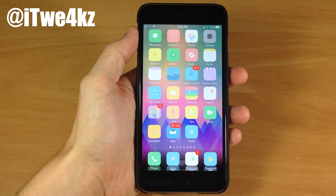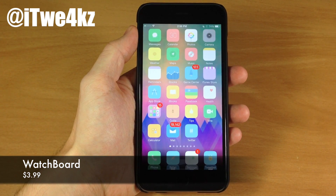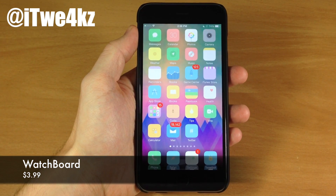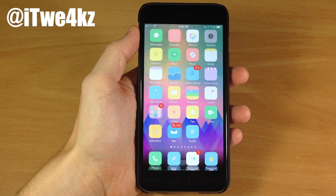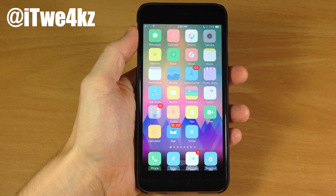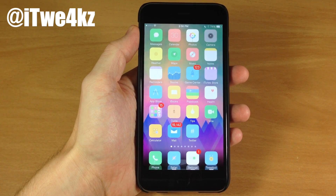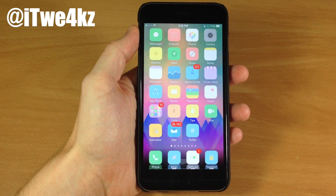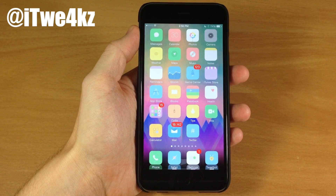The first tweak I want to show you guys is called Watchboard. What Watchboard does is basically give you that Apple Watch UI right there on your springboard. It's very similar to the tweak that I covered previously called Eternum. I'll put a link in the description below so you can see which tweak you actually want with this same type of functionality.